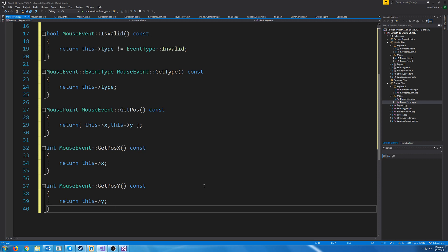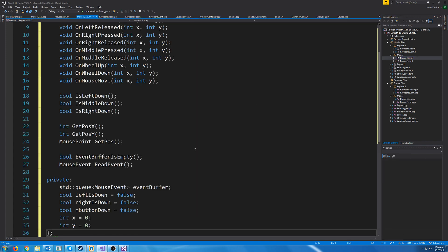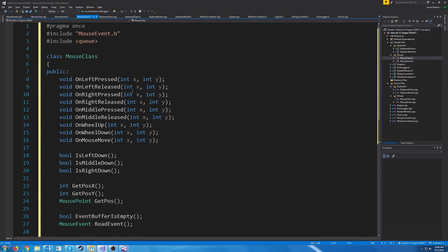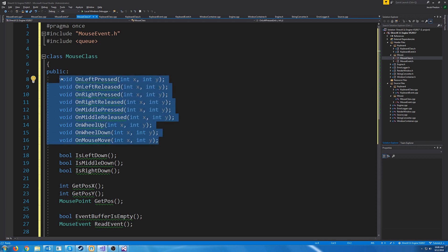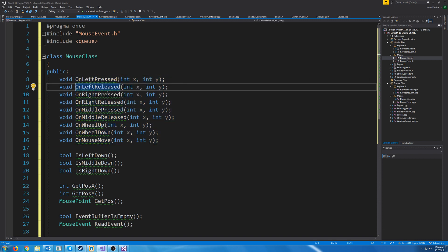Let's go into the mouse class header — there's going to be a lot more to the mouse class. First we are including our mouse event header so we can use mouse events. Then we are including queue, because the mouse class will have an event queue just like the keyboard class had. Our window proc will call functions for left click, release left click, right click, release right click, etc.